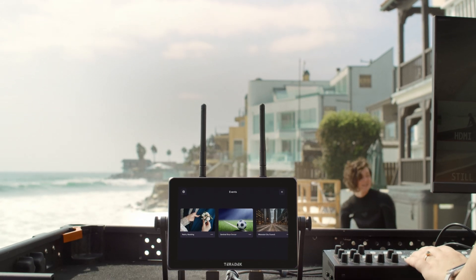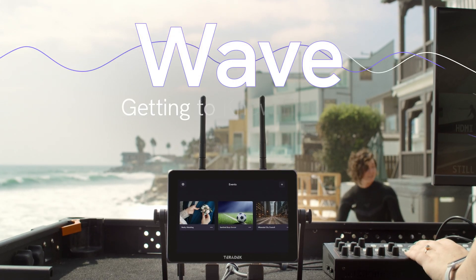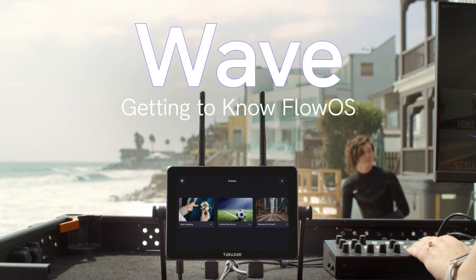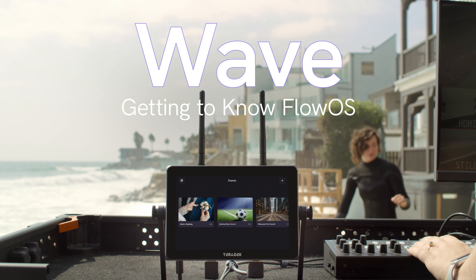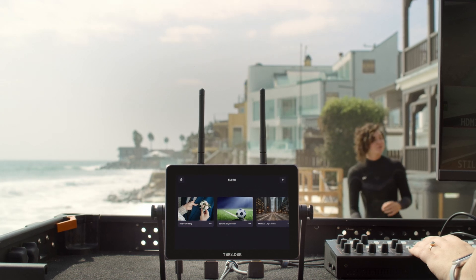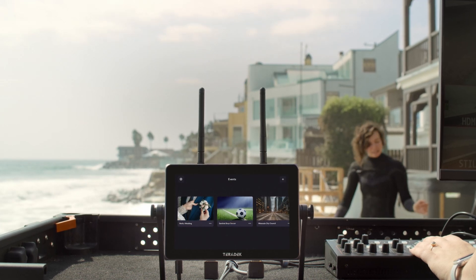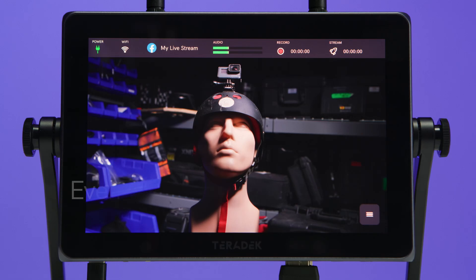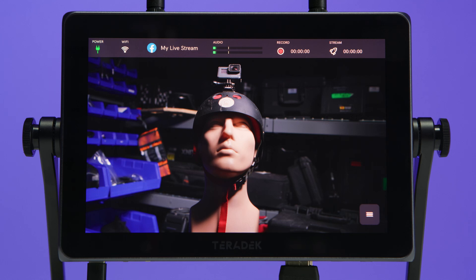We're going to take an in-depth look at our new operating system, Flow OS. We'll walk you through all the powerful features so you can get the most out of your WAVE monitor encoder. We'll start with the event page. The first thing we'll see is our live feed — we have our subject with his helmet and GoPro, ready for anything.